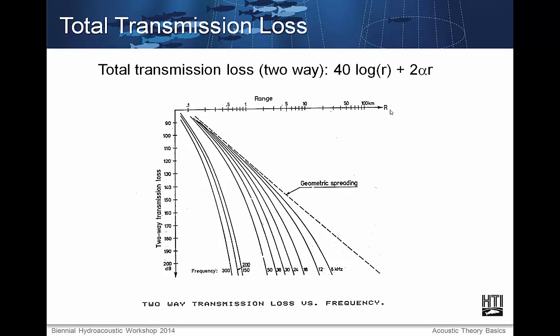Here is how geometrical spreading and absorption affect transmission loss. You'll note that even at higher frequencies, absorption is negligible in the ranges used for acoustic echo sounding.